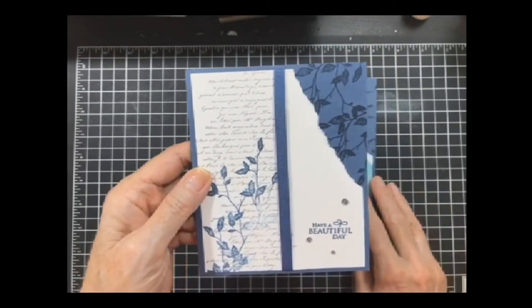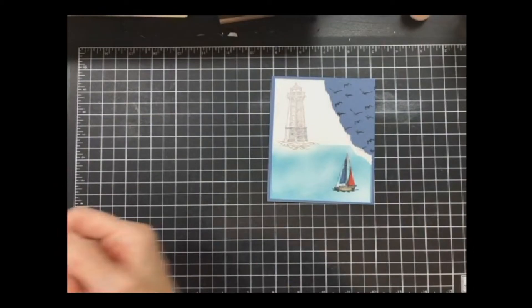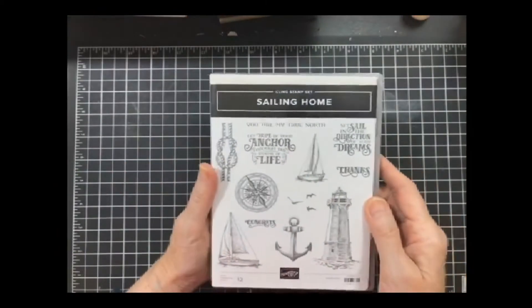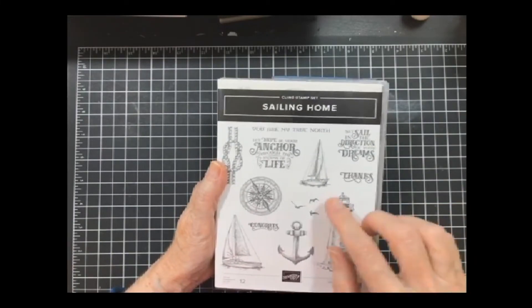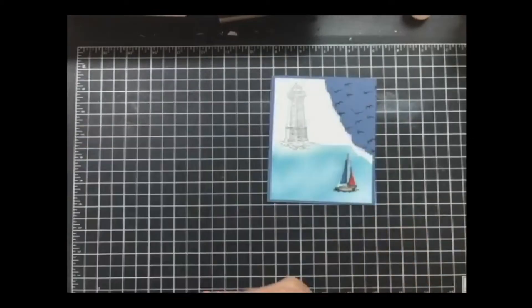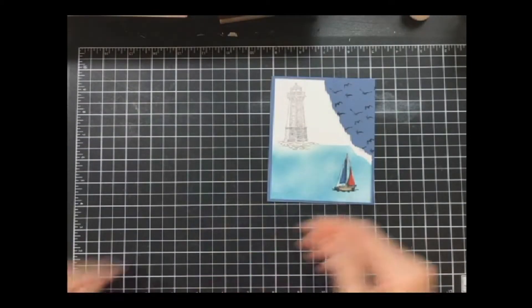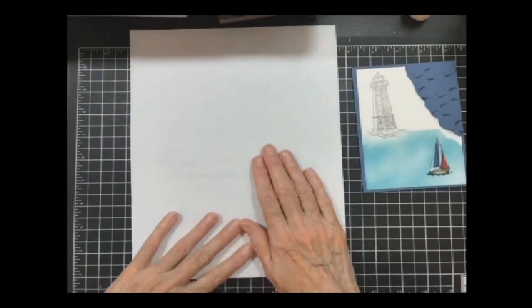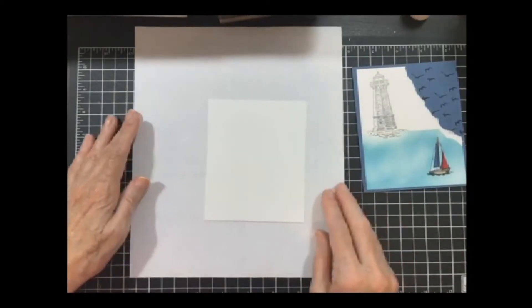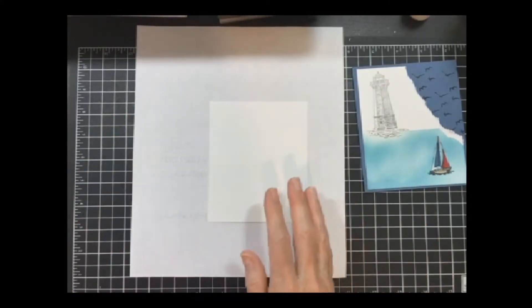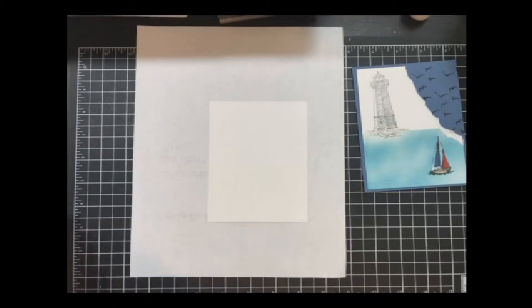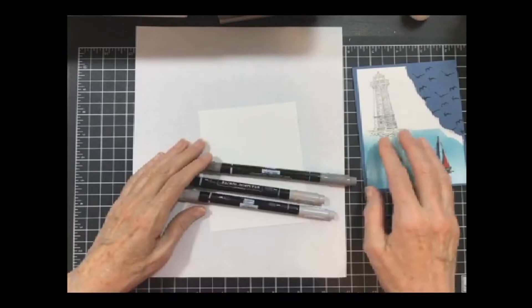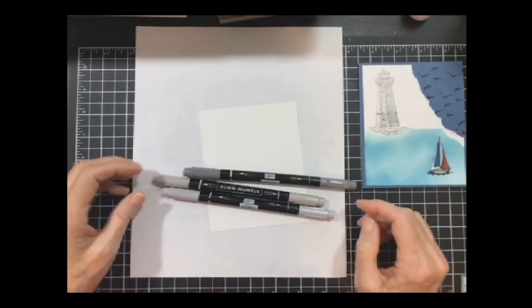It was based on this one that I did on my blog. So I just decided to use the sailing home stamp set. I'm going to use the lighthouse, the small sailboat and the birds. The first thing I'm going to do is pull in my scrap paper. You need your panel of white to go on top. All the measurements are listed after I finish.